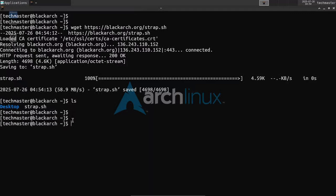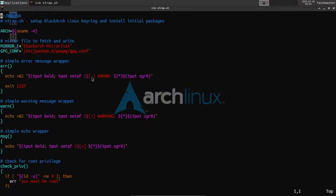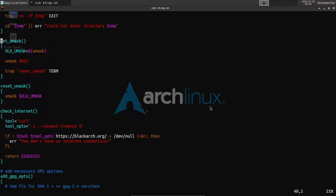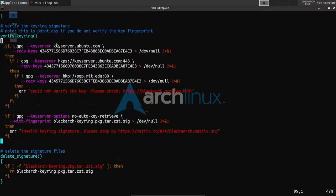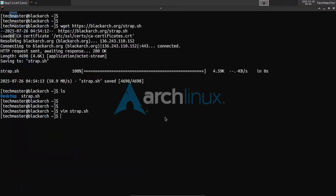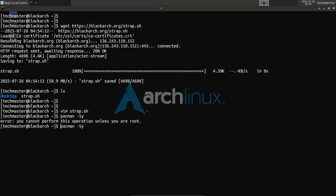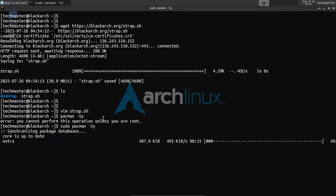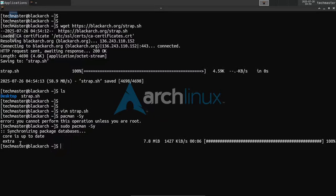We now have the official BlackArch Linux install script — by install I mean the repository install. If you want, you can even take a peek inside. That's the script. Now we just need to run it and it will automatically install all the necessary repositories to access the BlackArch tools. As you can see, we currently only have two repositories: core and extra. We need the BlackArch repository below this to install tools from the BlackArch servers.